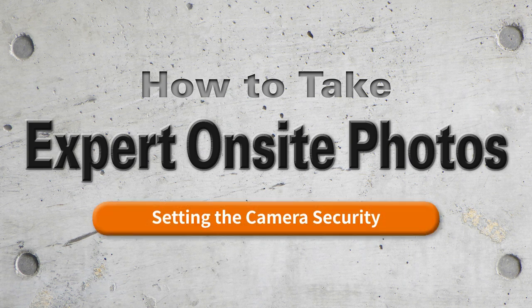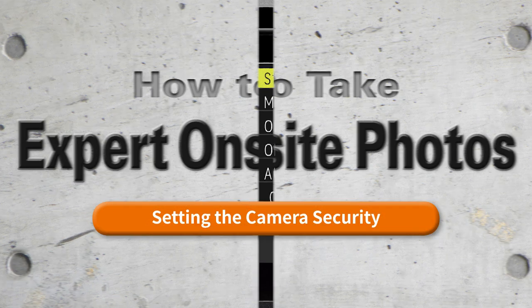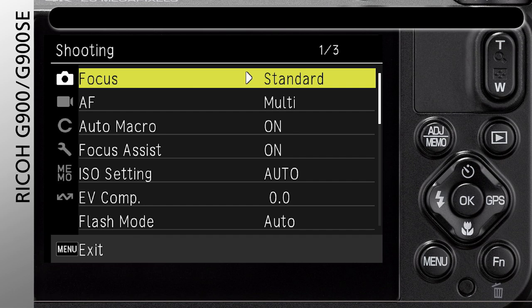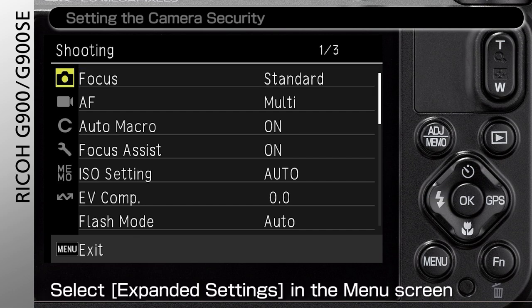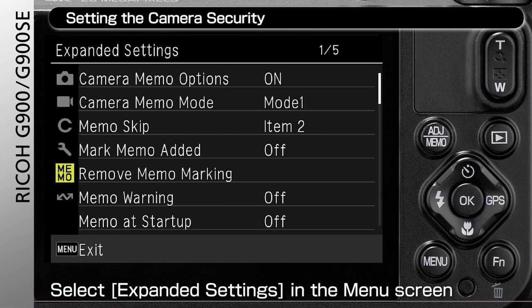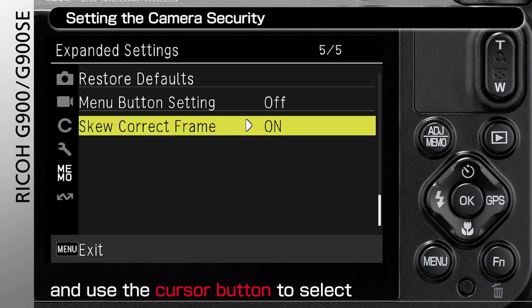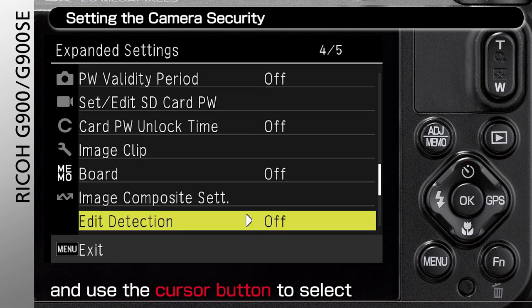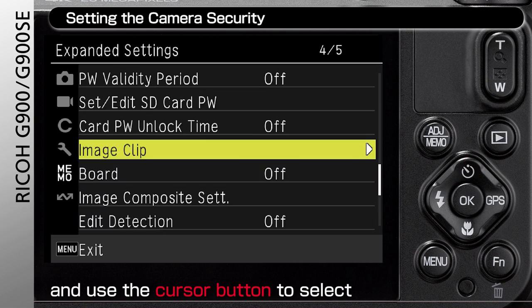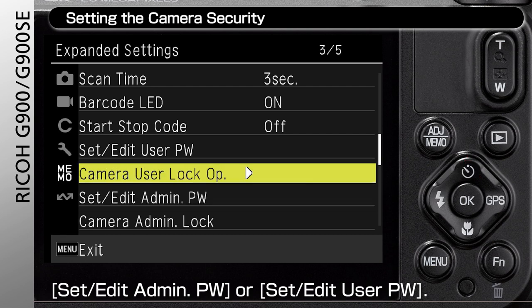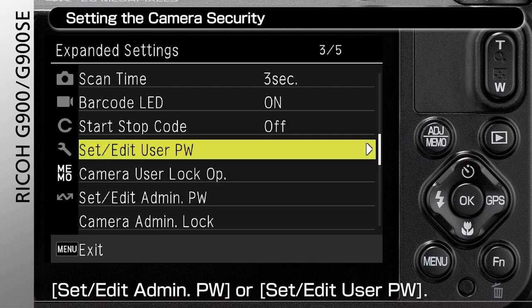Setting the Camera Security. Select Expanded Settings in the menu screen and use the cursor button to select Set Edit Admin PW or Set Edit User PW.